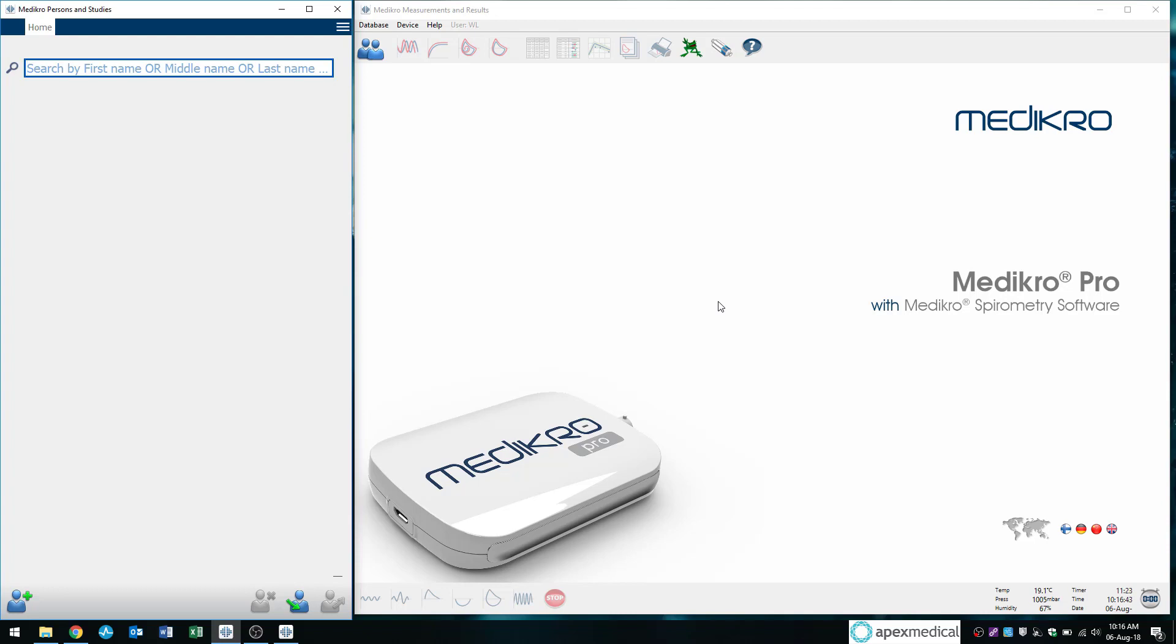In our previous video, we covered how to sign into the software and how to perform a calibration check. So in this video, we'll go through how to enter patient details, patient demographics, and also how to perform spirometry itself.